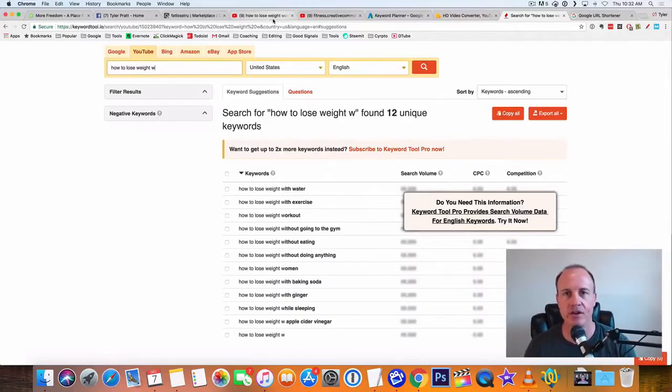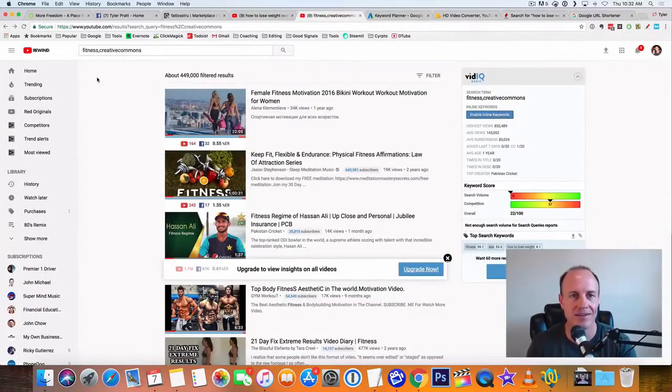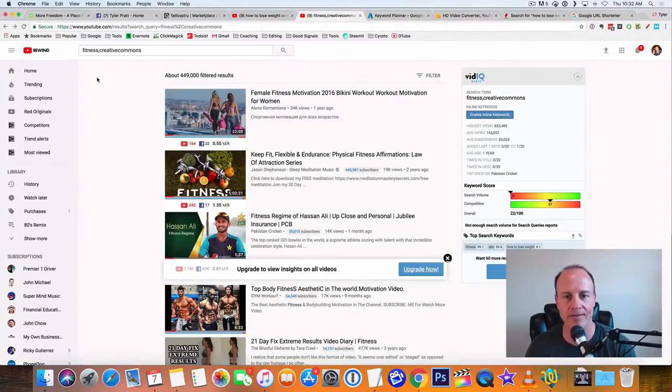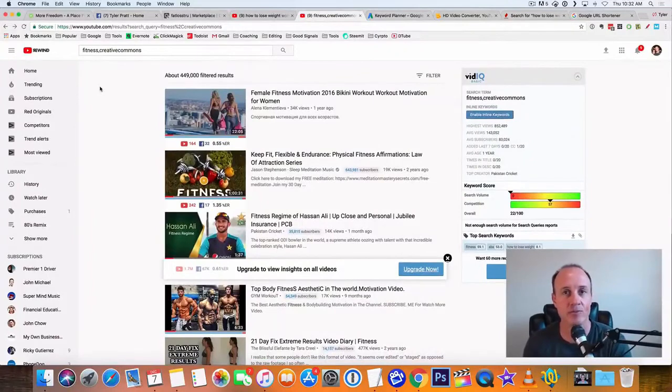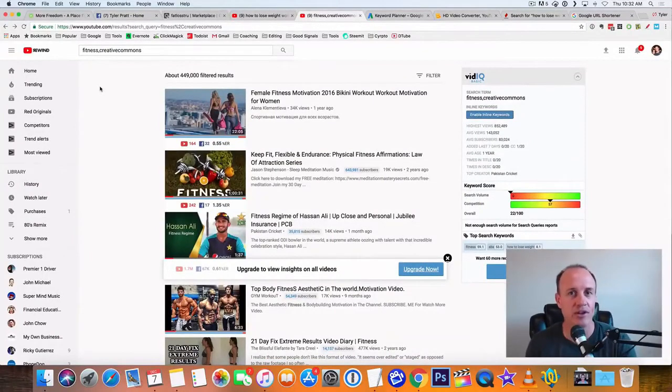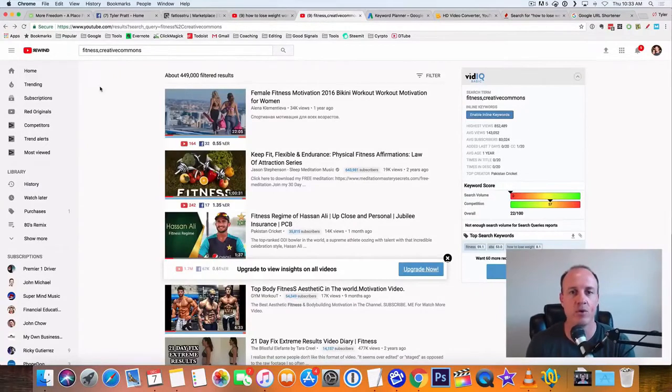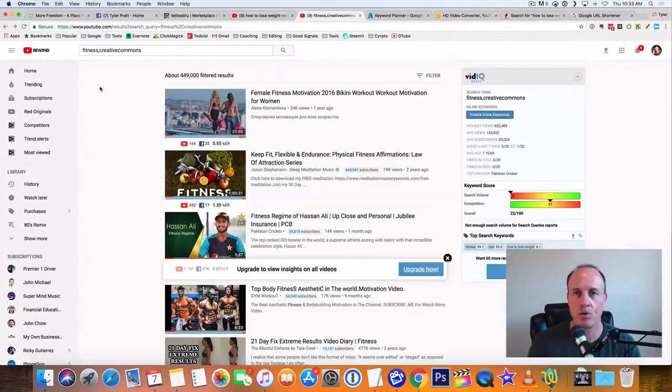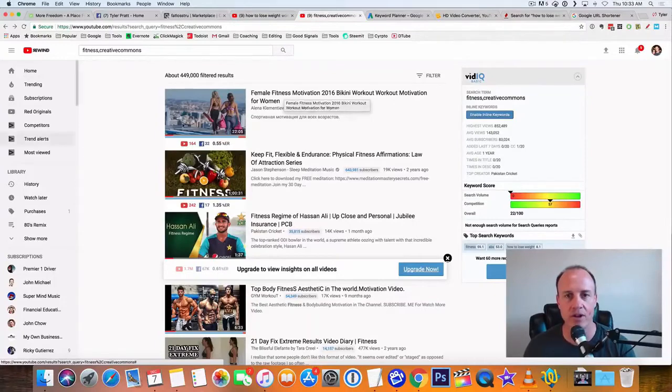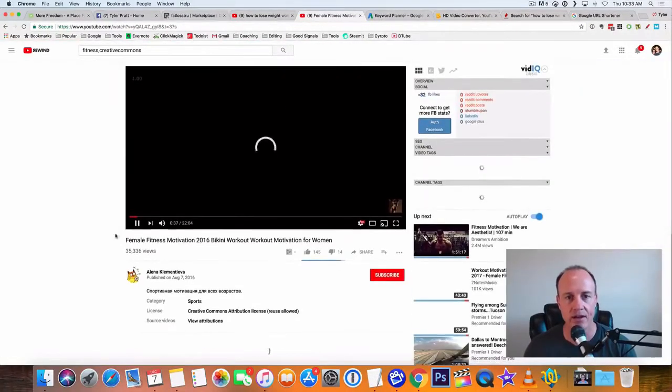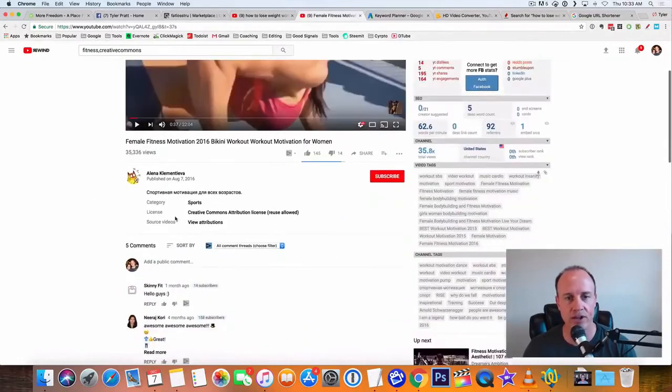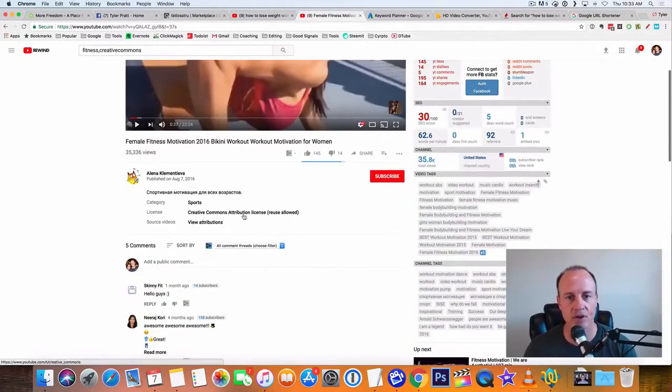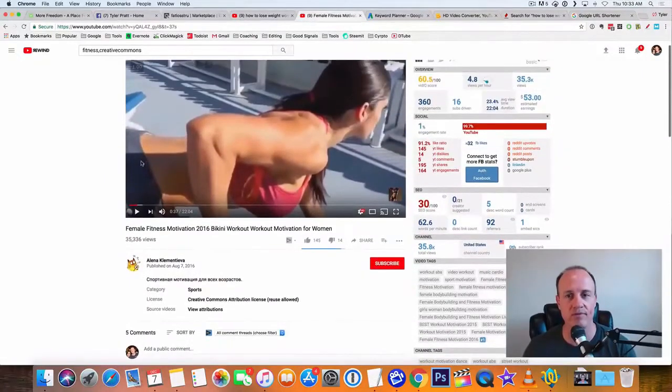Okay, so now what you do is you're going to go back to YouTube, and you're going to type in fitness, comma, creative commons. Now the reason why you put creative commons in there is because creative commons are videos that you can use wherever you want. And so what we're going to do is we're going to find videos that we can repurpose. So right here is a fitness video, bikini workout motivation for women. This would be a really good one to take and repost. Now the reason why I do that is because you look around here, it says right in here in this license, creative commons attribution license, reuse allowed. So you can reuse this video.